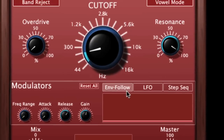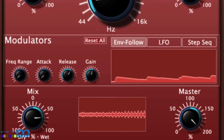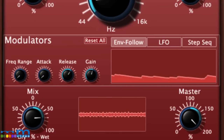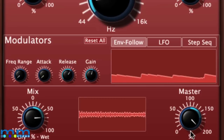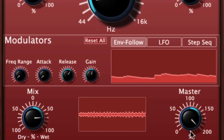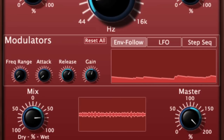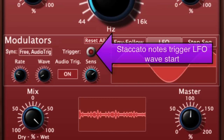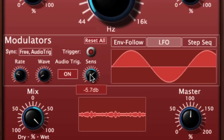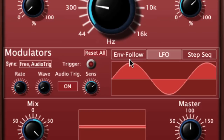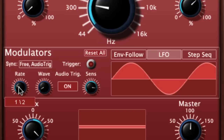Here's a band reject filter being used with the compression effect that I talked about. And here's another envelope follower example. You might have noticed that the high volume points were triggering the start of the cycle — that threshold triggering effect happens when you're in free, audio trigger mode for sync.